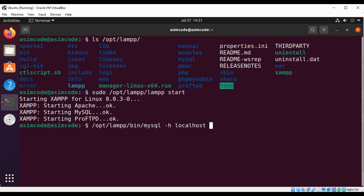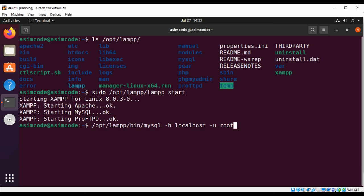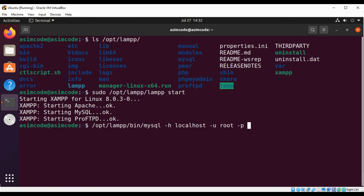And then I need to pass in the user. First I'm going to add -u and then type in the user root to connect as the MySQL root user.